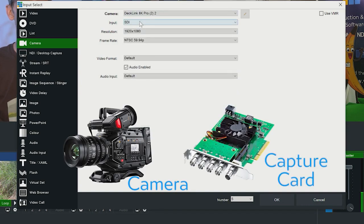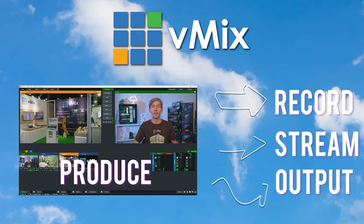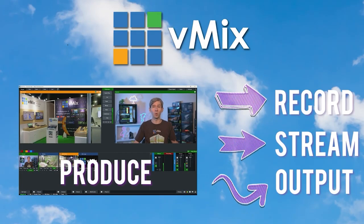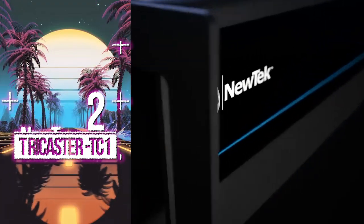VMIX Pro also offers a wide range of advanced features including instant replay, virtual sets, and live streaming capabilities.